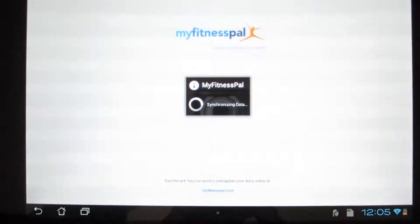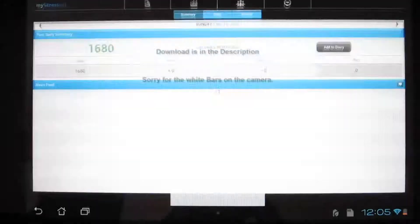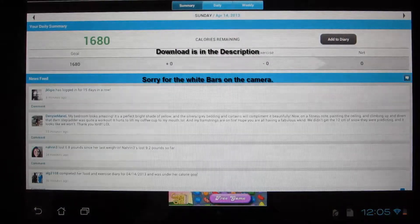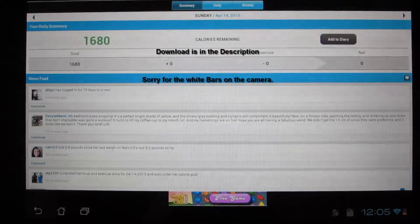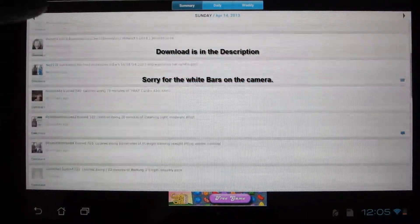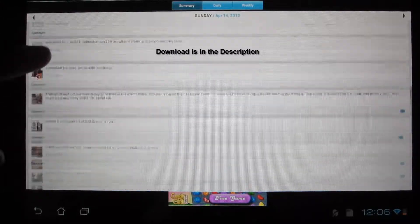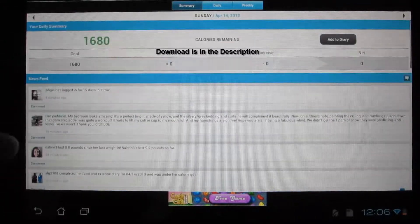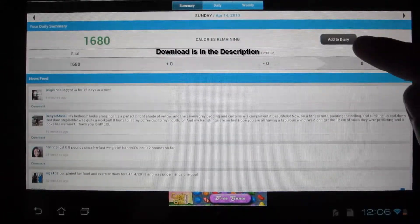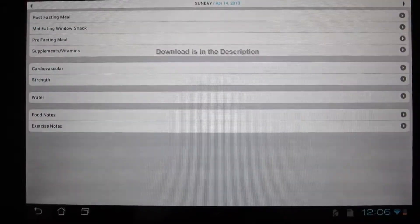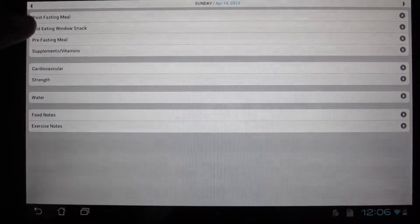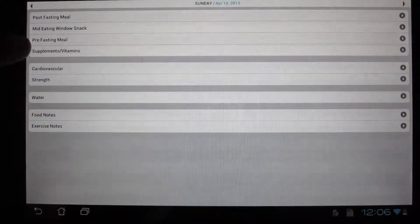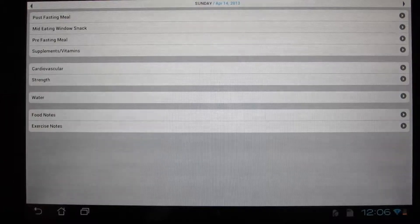It's called MyFitnessPal. As you can see, this app is used to help you get to your fitness goals, whether you want to lose weight, gain weight, or anything like that. So as you can see here, this is where you log all your food and nutrition and your exercises.